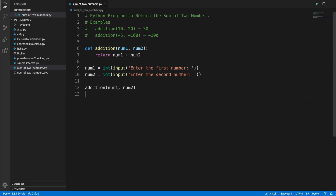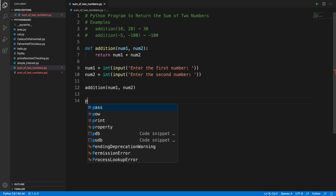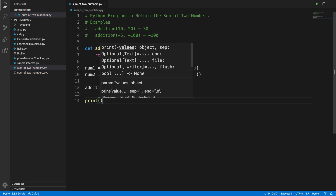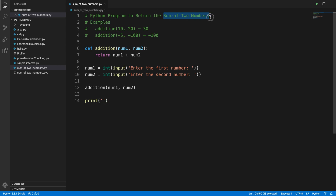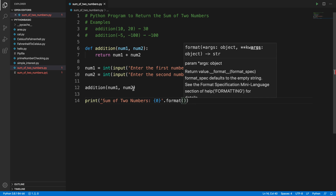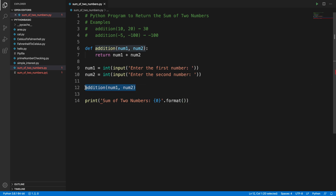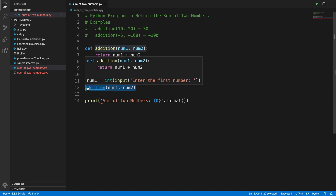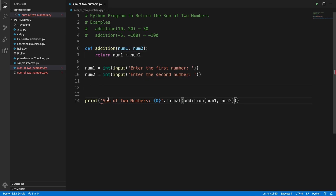Now let's print the output. In Python there is a method called 'print', and inside it we can write a meaningful message like 'sum of two numbers'. We use the format argument — index zero — and then use 'format', passing in the result of calling the 'addition' function. I'll cut the function call and place it directly inside the format call.